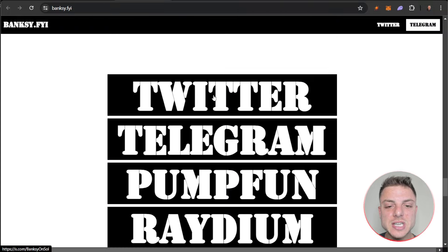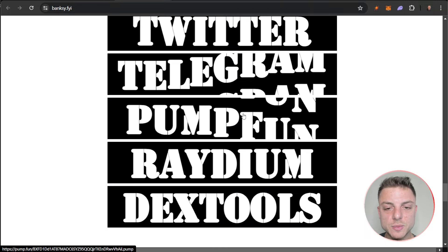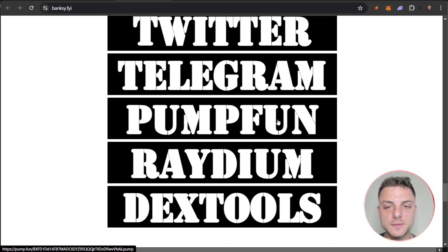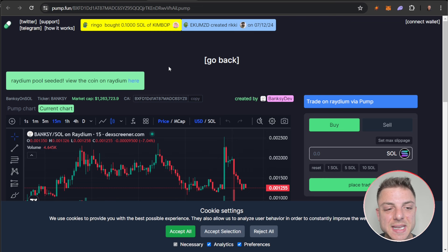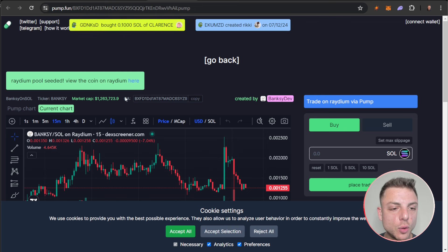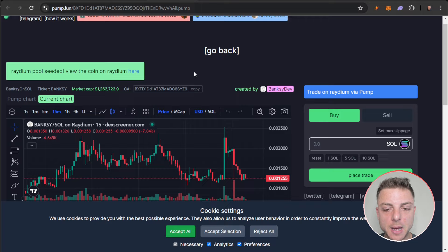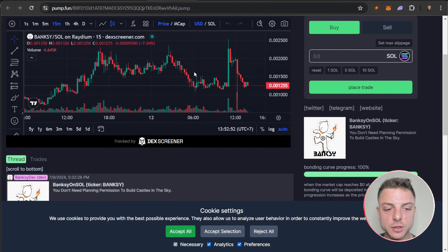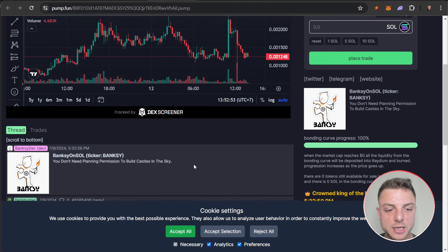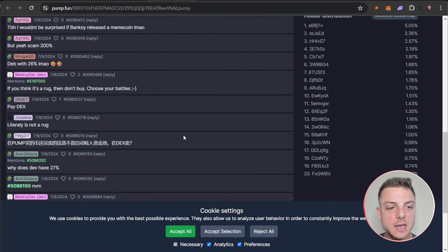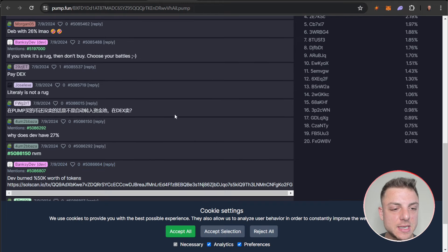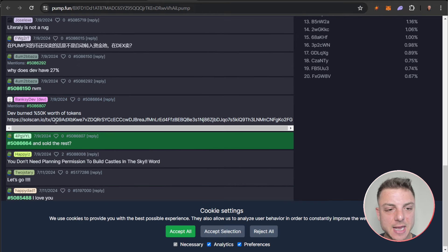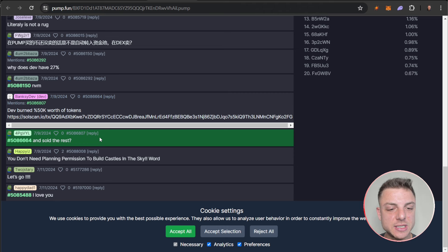We can even deep dive further into all of the social media channels and we can see it on Pump.fun. We can see Banksy Soul here on Pump.fun where the launch actually happens. We can scroll even more and see all of the comments, everything that's been posting in the last few days.